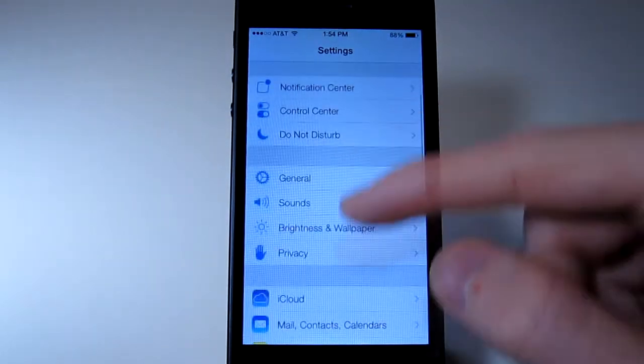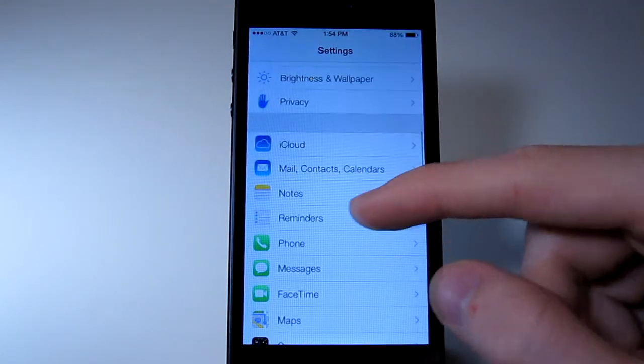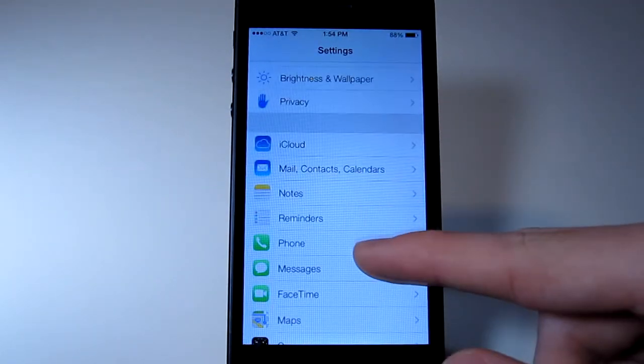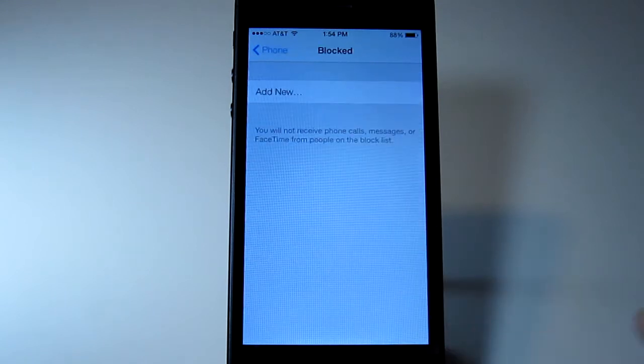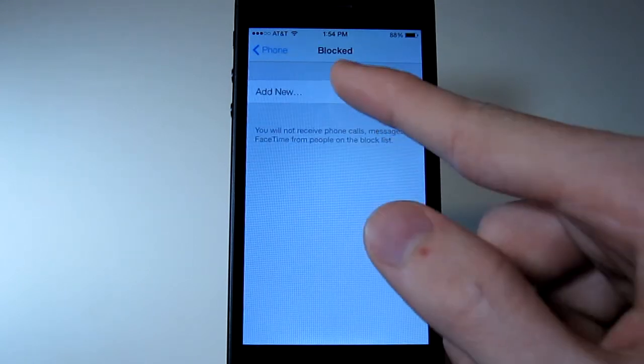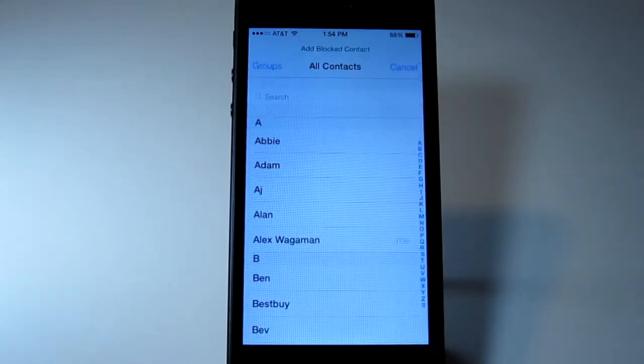So you open up your settings, scroll down to either messages or phone, and right here is blocked, so you just click on that, go to add new.